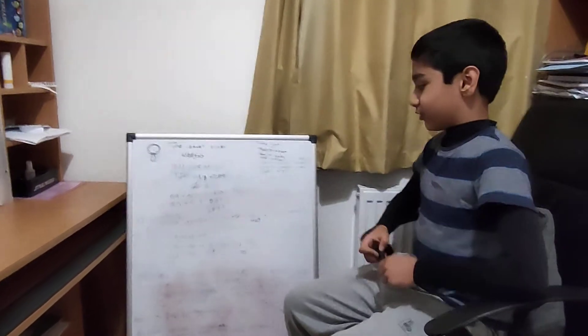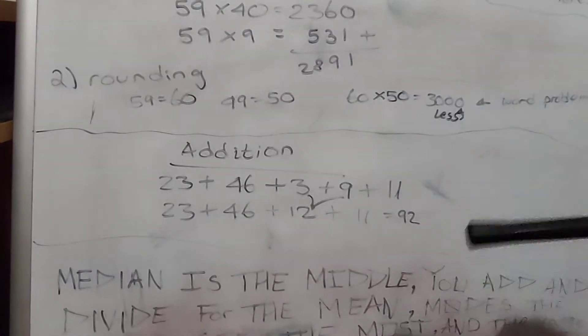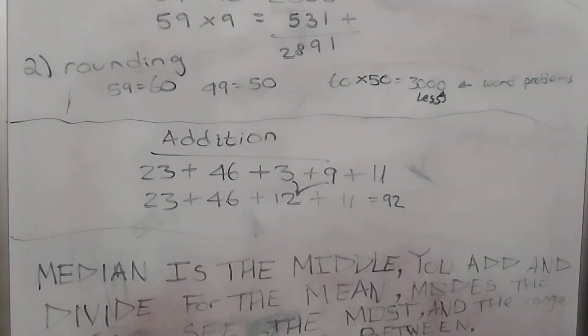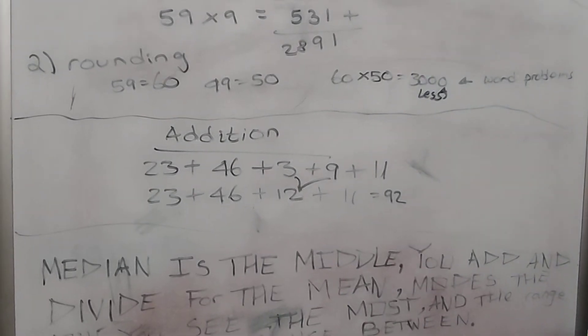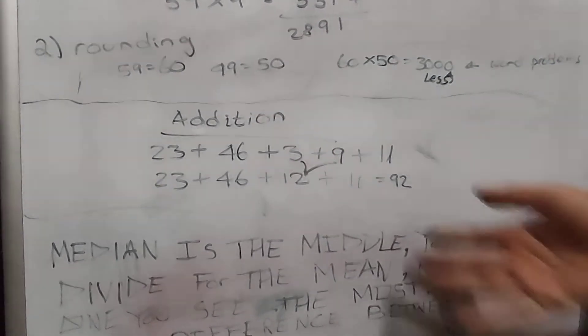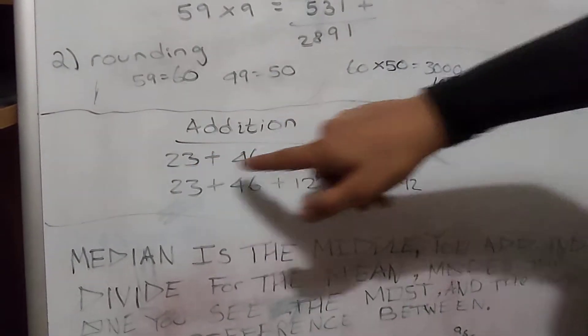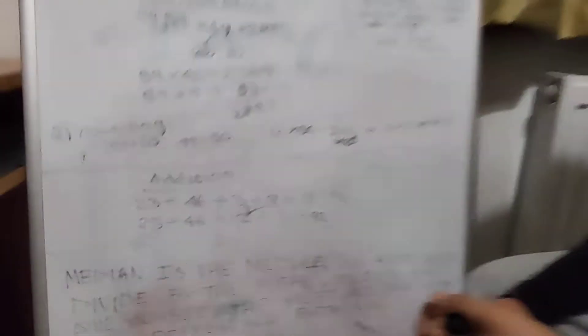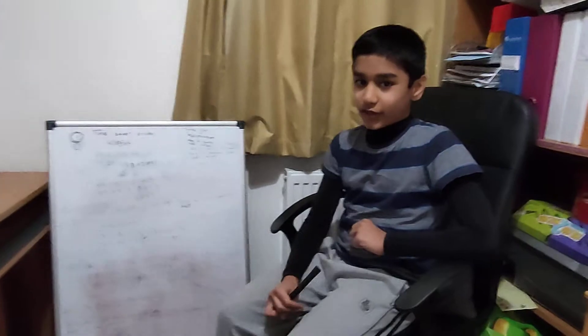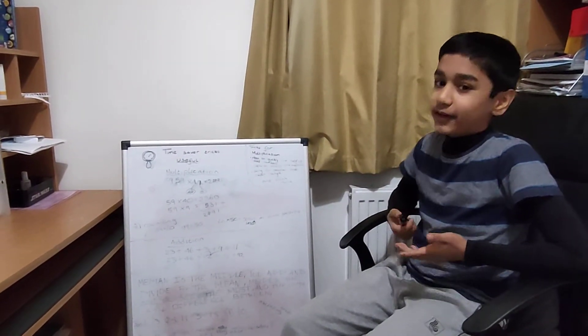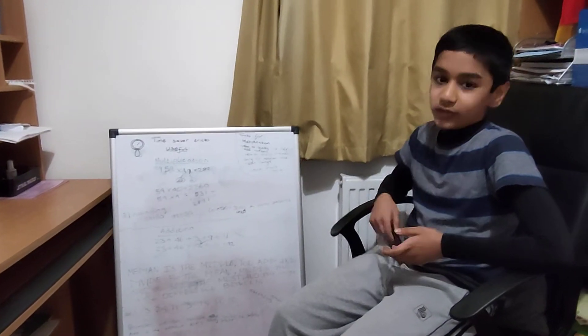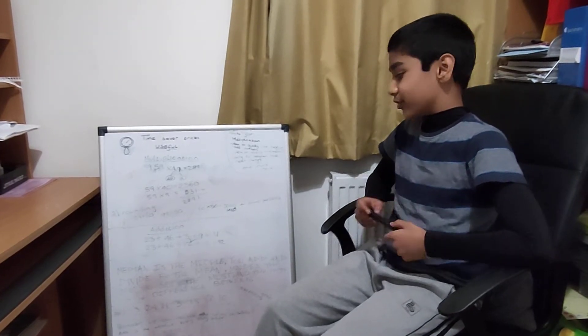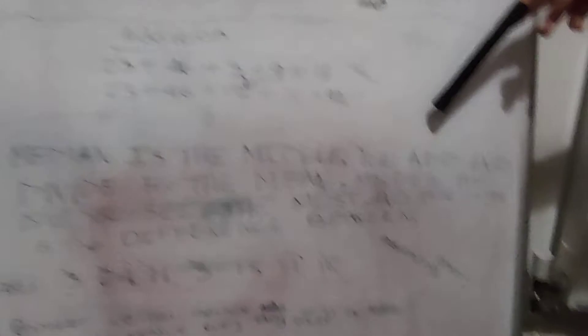Now we move on to addition. If there are some single digit numbers mixed up with two digit numbers in addition, I like to add the single digit numbers first. 3 and 9 is 12, so then add up the rest of the two digit numbers. That will make it very easy and the answer by the way is 92. That trick does help a lot.